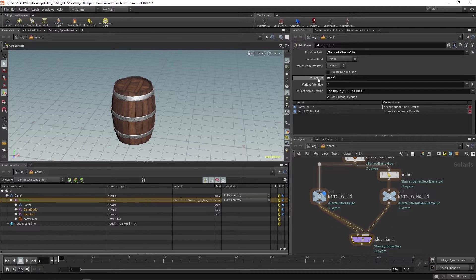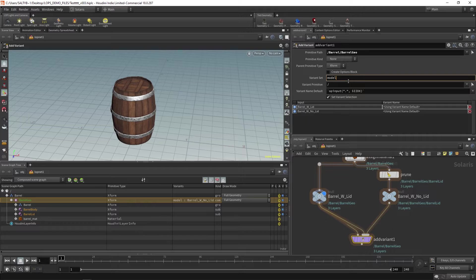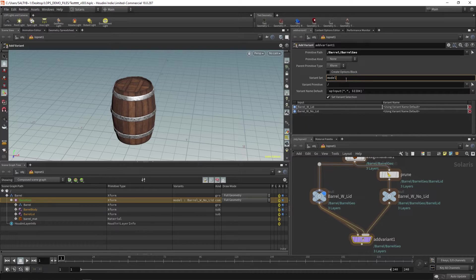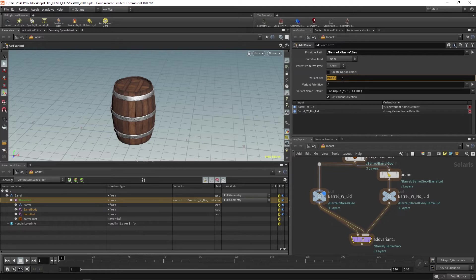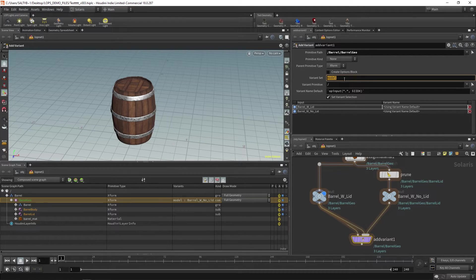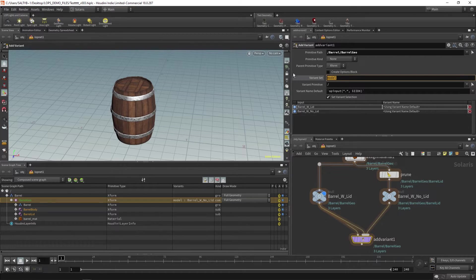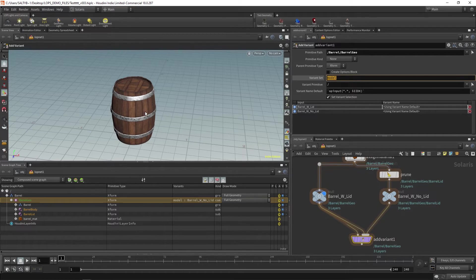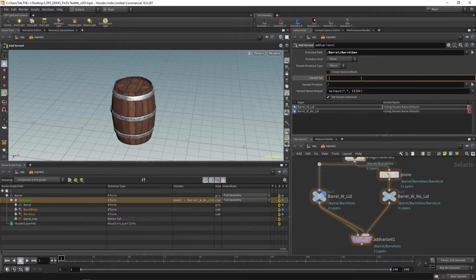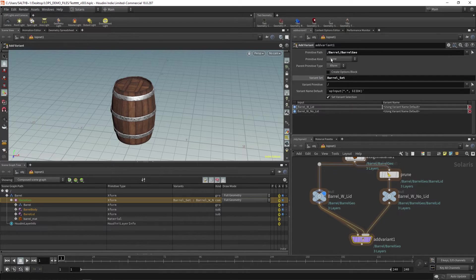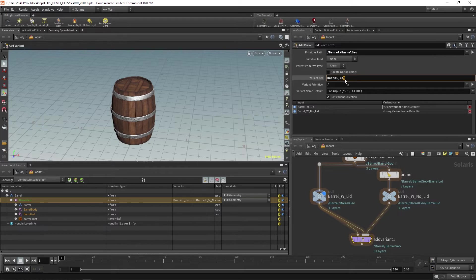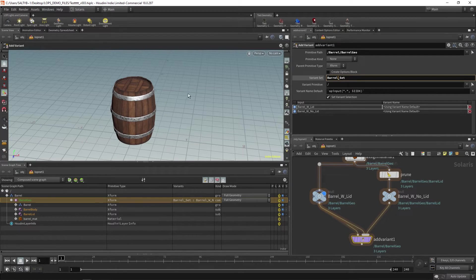Variant set is talking about something else called variant sets. A set would be like a group of variants. So if let's say you had a forest of trees, you might have a set of trees that are fall colored or summer trees or winter trees. It's like an entire group of this particular asset that you can create. And so in this case, we only have one barrel. So let's just call this our barrel_set. This is the group that all of our variants live under within the asset itself.